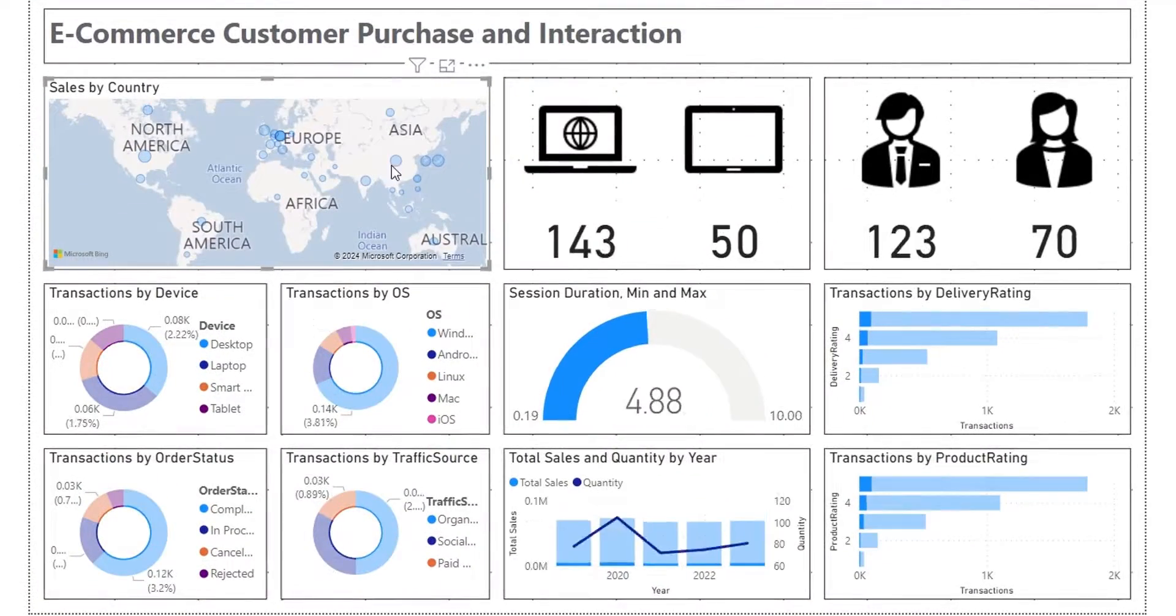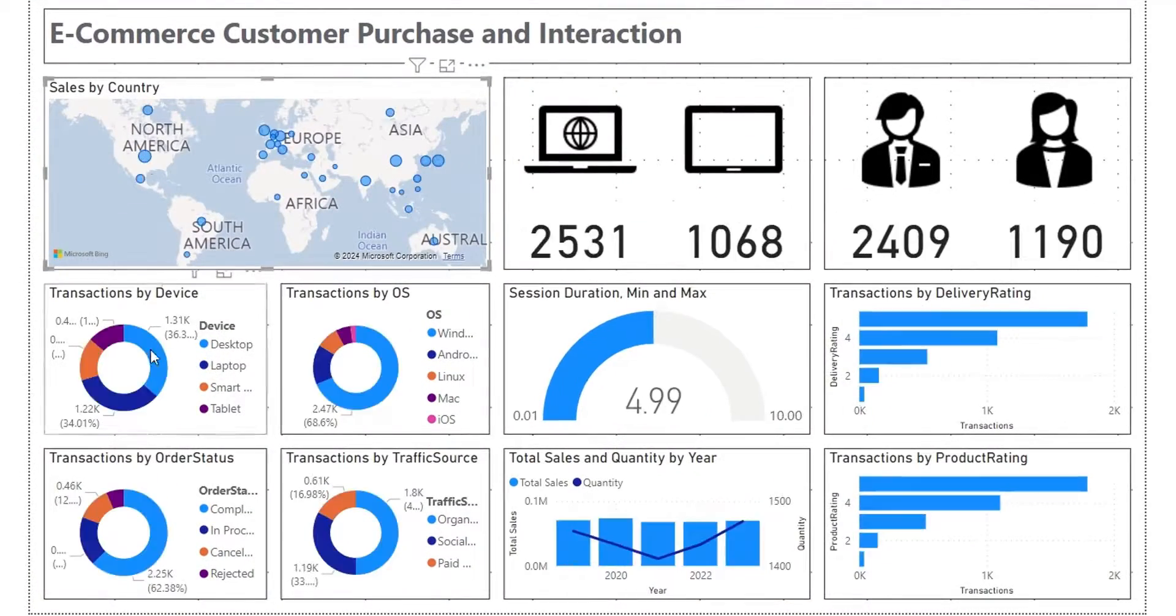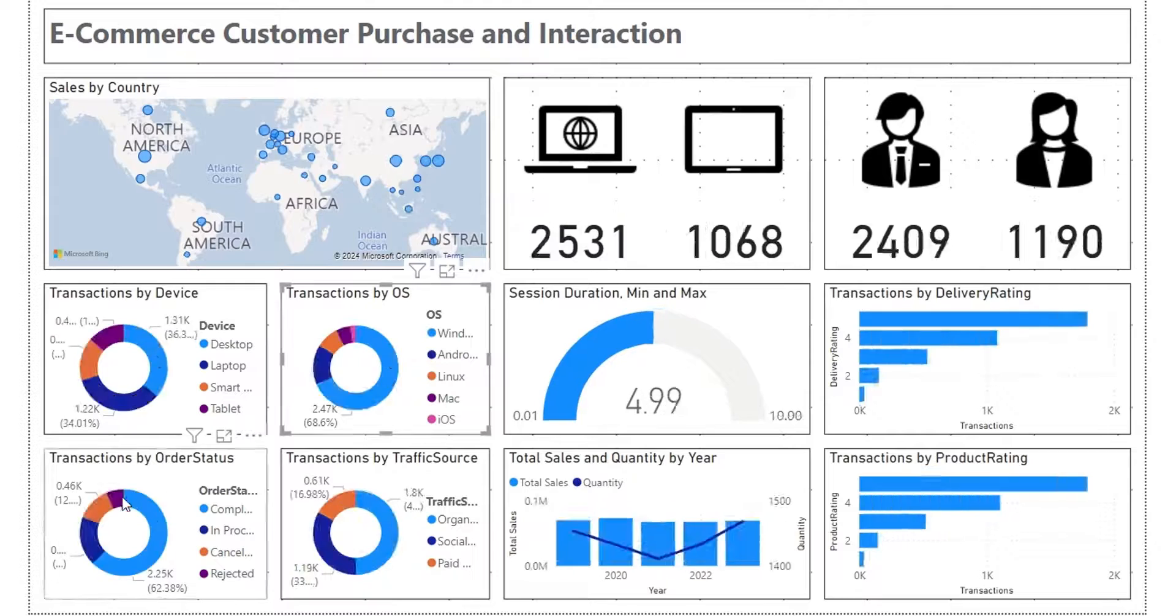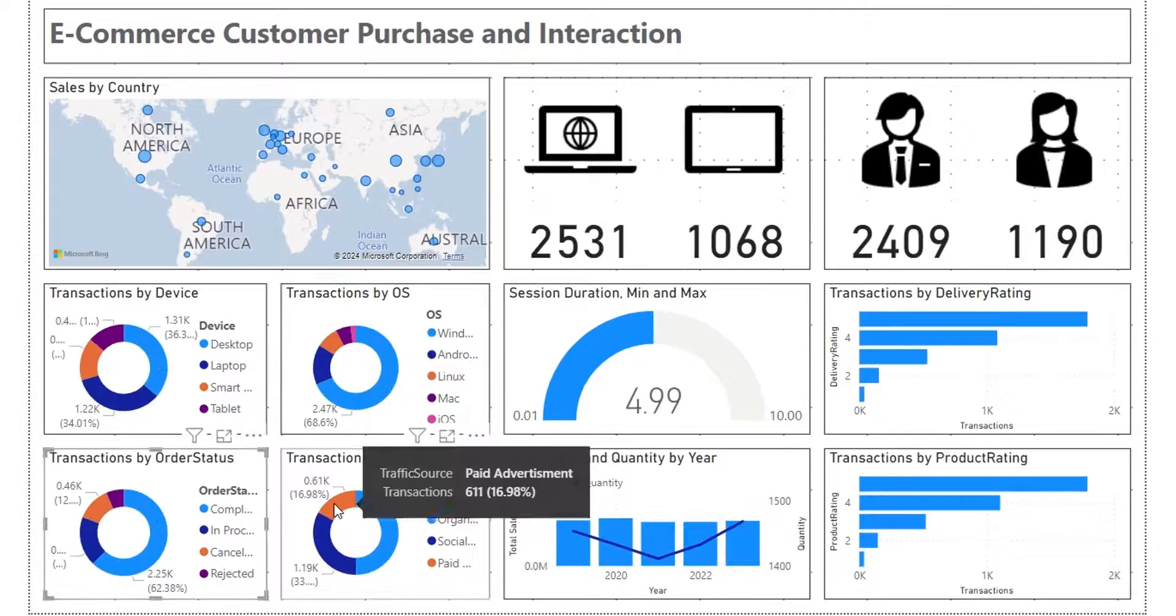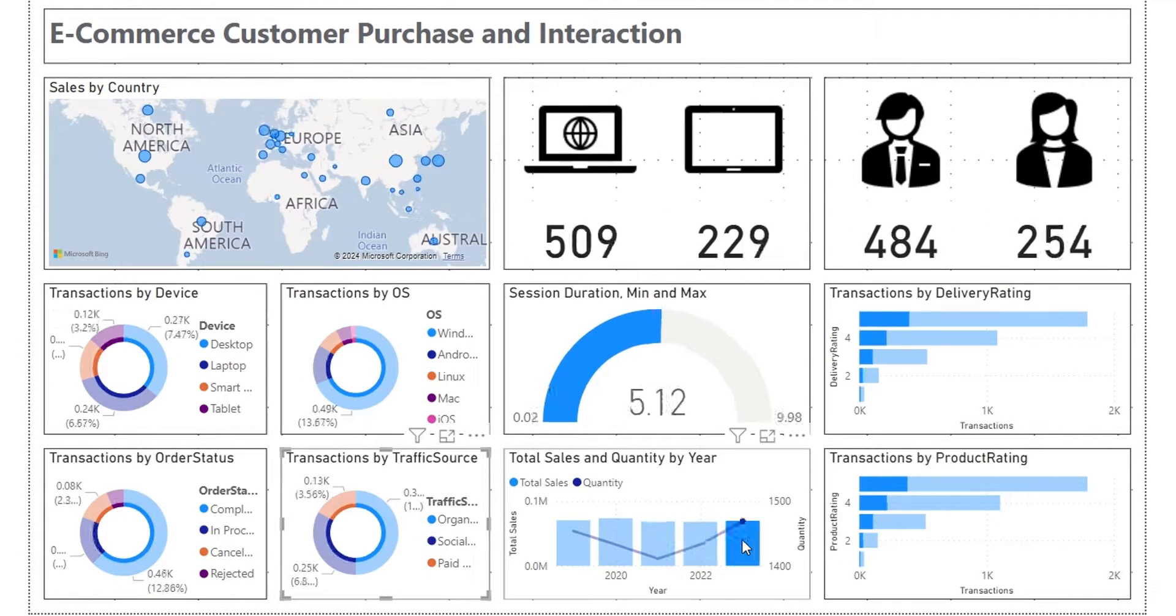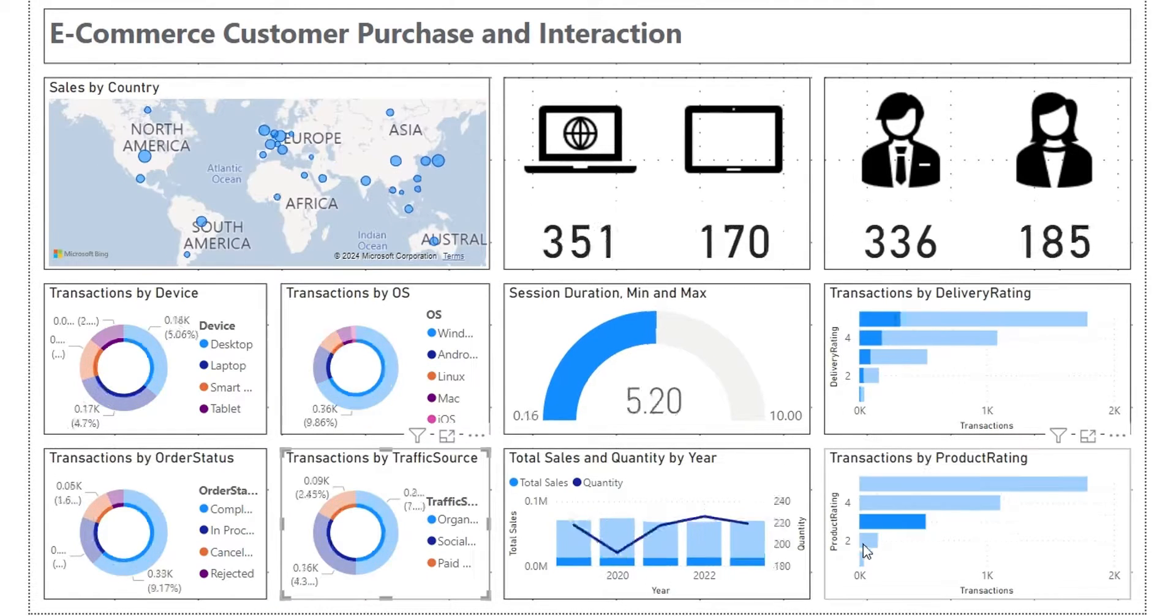Welcome to Power BI Dashboard Tutorial. Today, we will create a dashboard using e-commerce data of customer purchases and interaction.